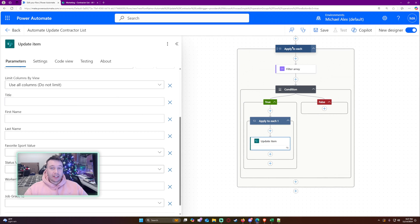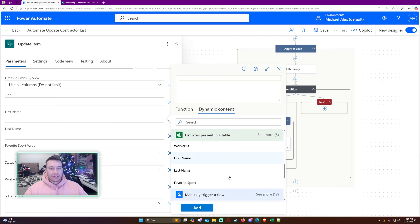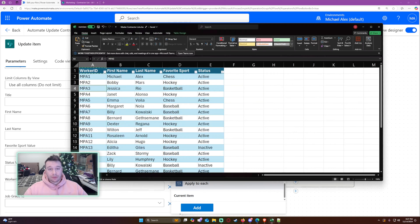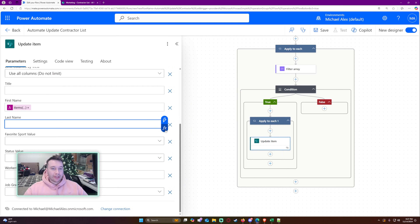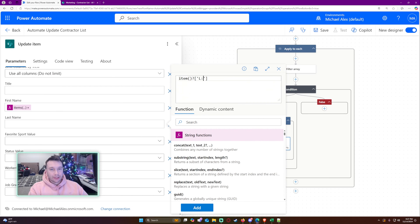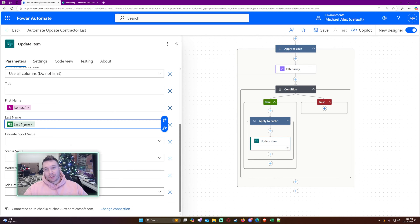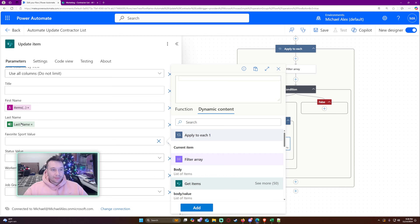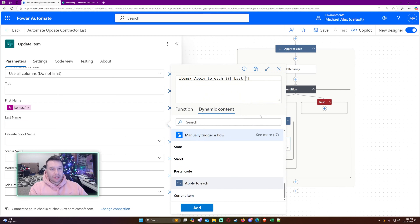Let's show all fields and map the columns from the Excel. I like to write these out manually: for each field I use the expression items('Apply to each')?['column name'], copying the exact column name from my Excel. So for First Name it's items('Apply to each')?['First Name'], for Last Name it's Last Name, and so on. I find that writing the syntax manually helps me learn how Power Automate maps things together much faster.